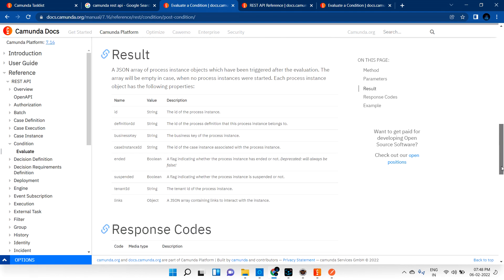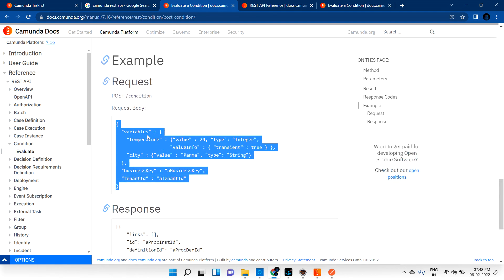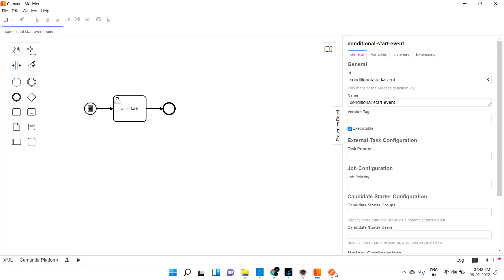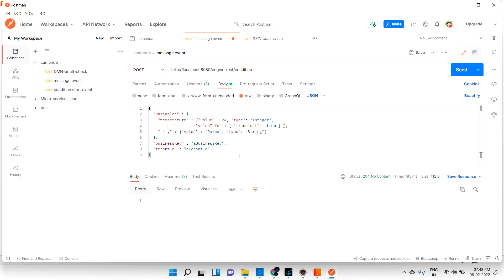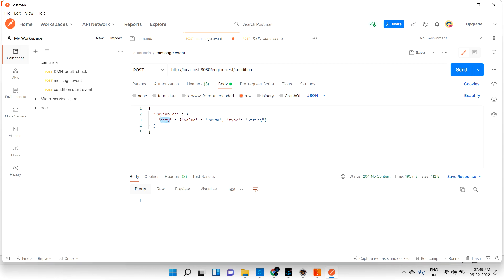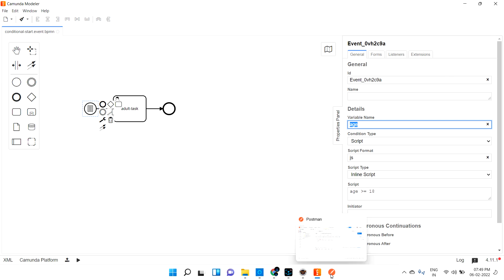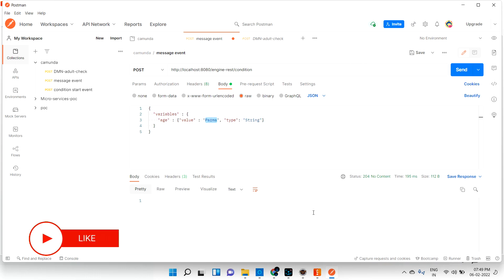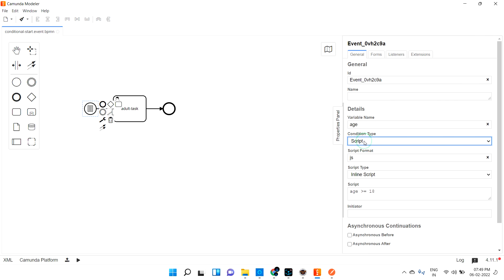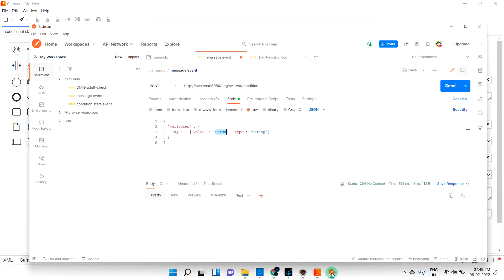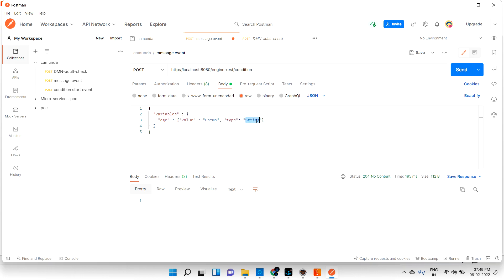Let me go to the documentation and take the sample payload. Copy it and paste it here, then modify based on our requirement. We don't need to worry about the business key and tenant ID. There are two variables - temperature and city - we don't need those; remove them completely. We only need one variable which is 'age'. The variable type, let me make it integer, and the value. The condition type is script, JavaScript inline script: age is greater than or equal to 18.